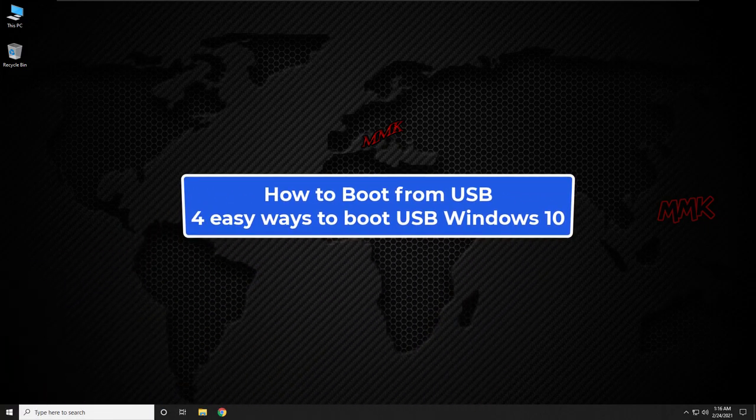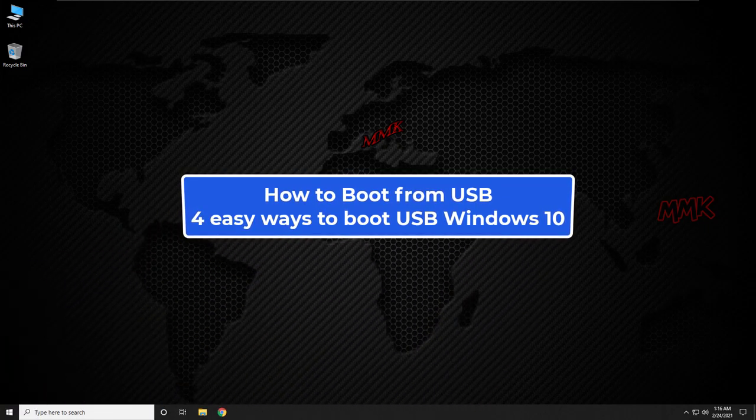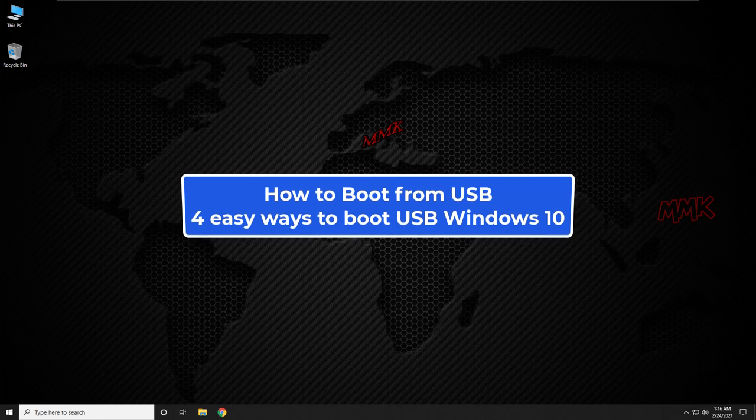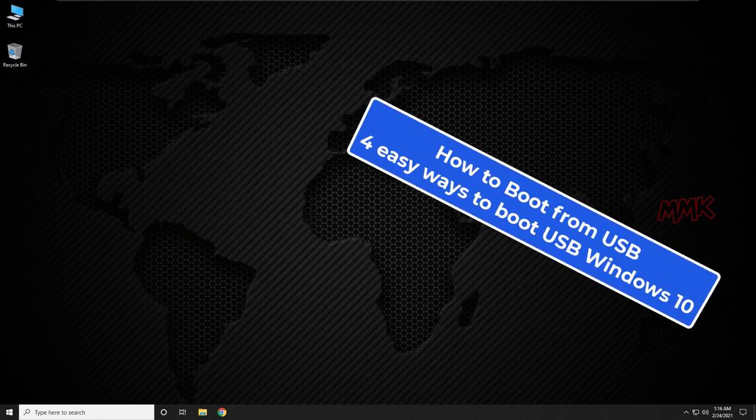Hello, this tutorial shows you how to boot from USB — 4 easy ways to boot USB in Windows 10.